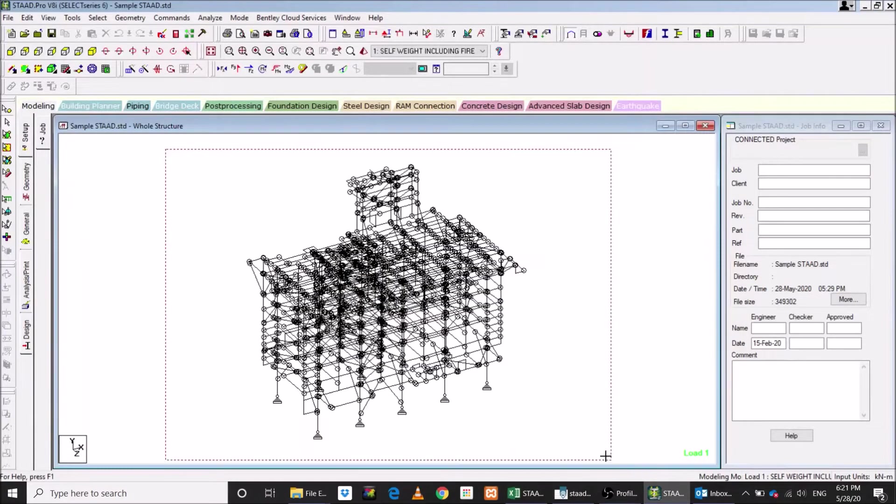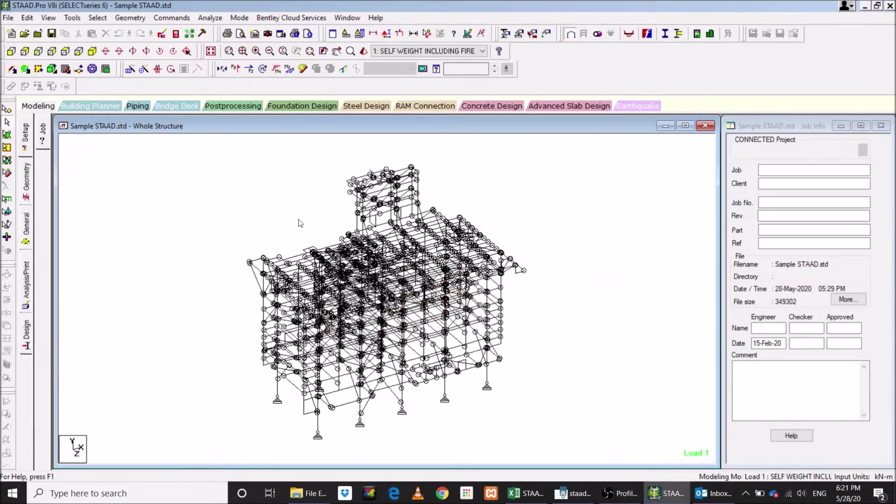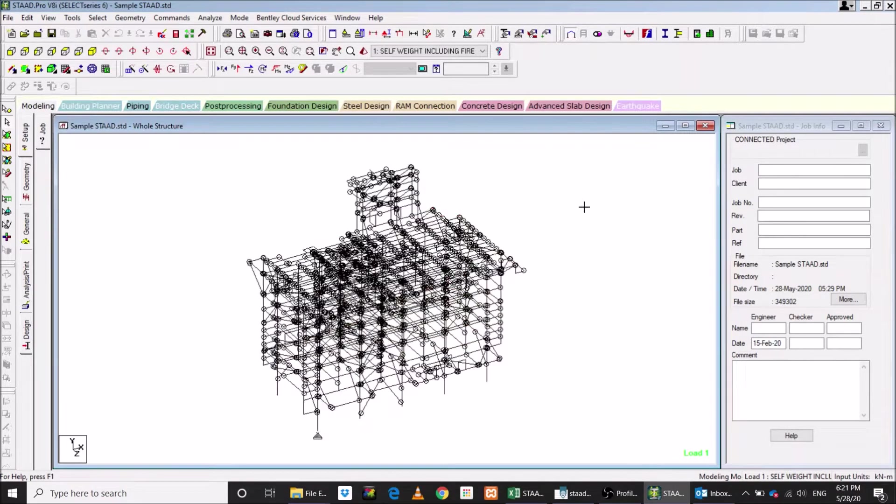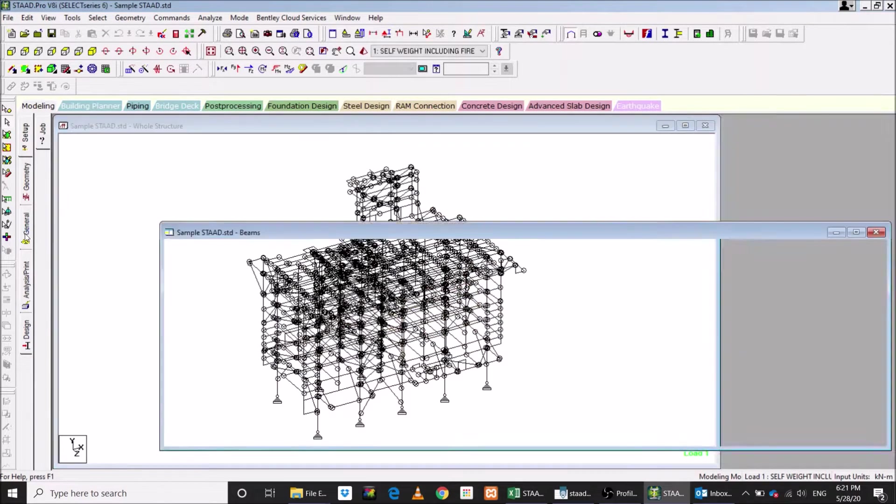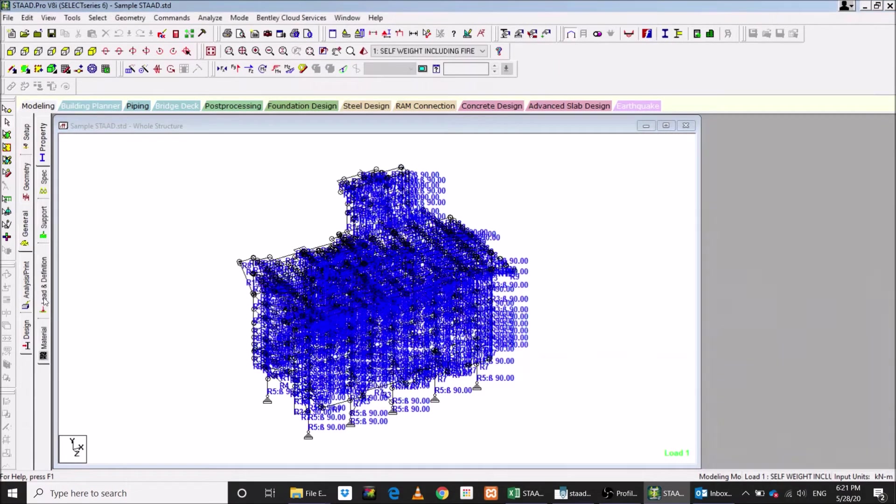Let's check the STAD file for which we want to generate the parameters. Keep only one STAD file open. This is the structure, it has around 1400 members parallel to y, x, and z direction. And to define the parameters for such a big structure is a tough and time-consuming job.